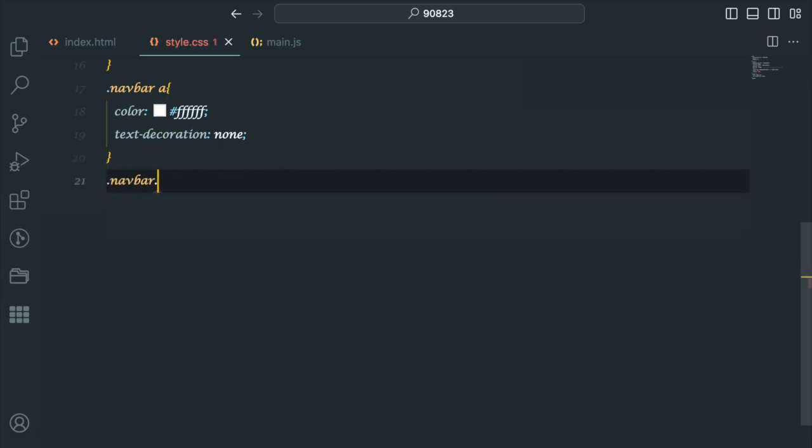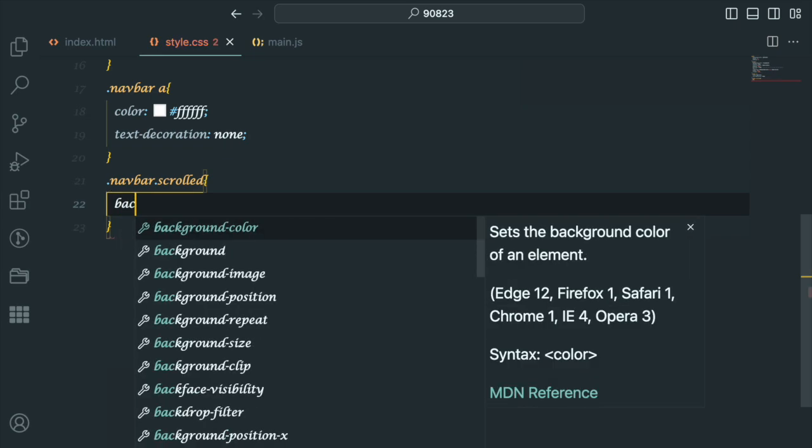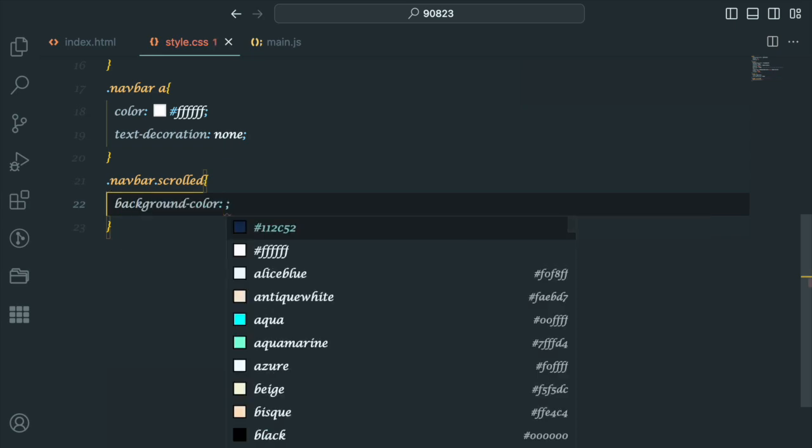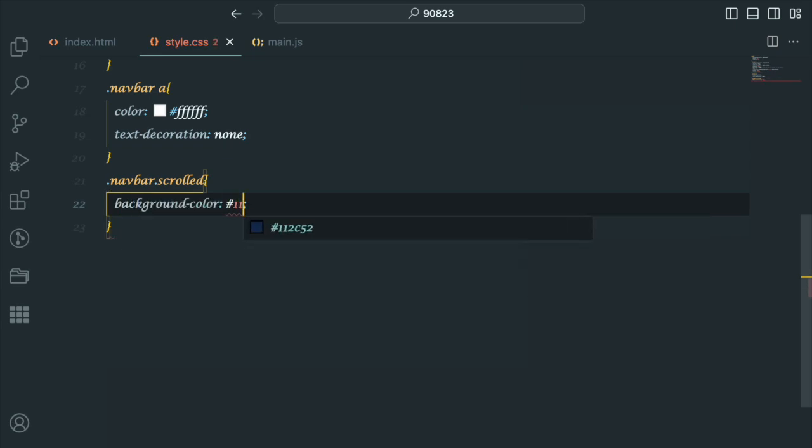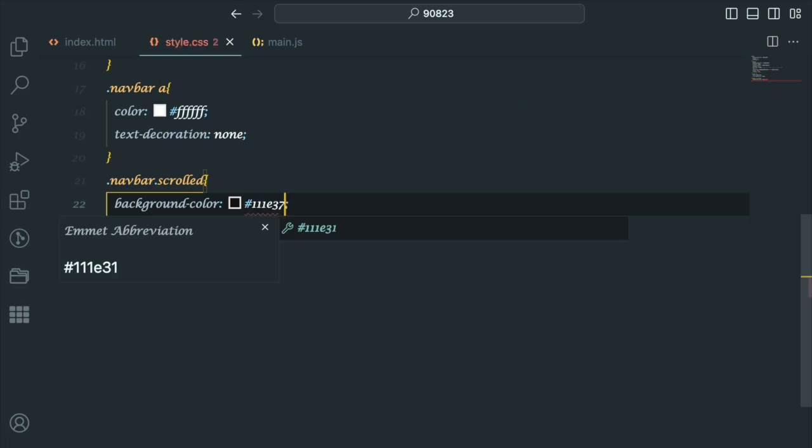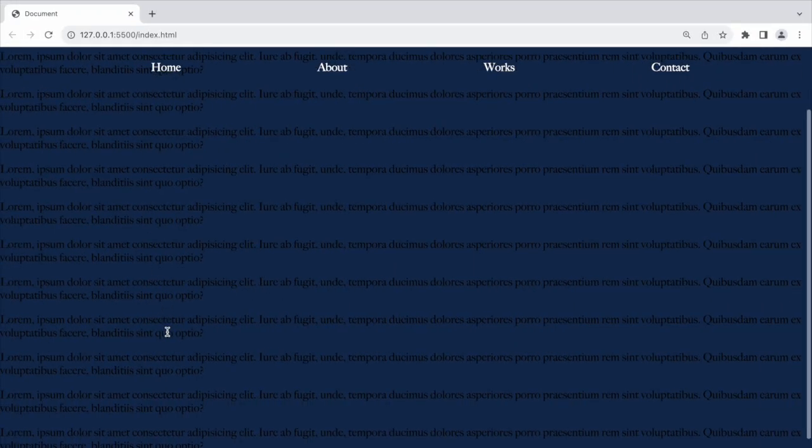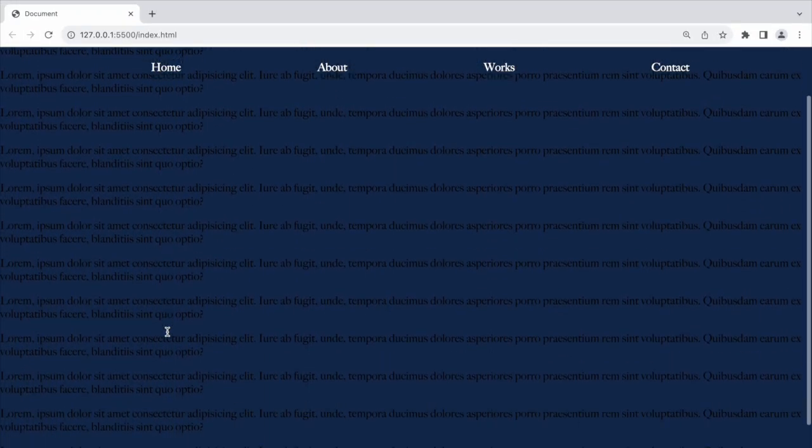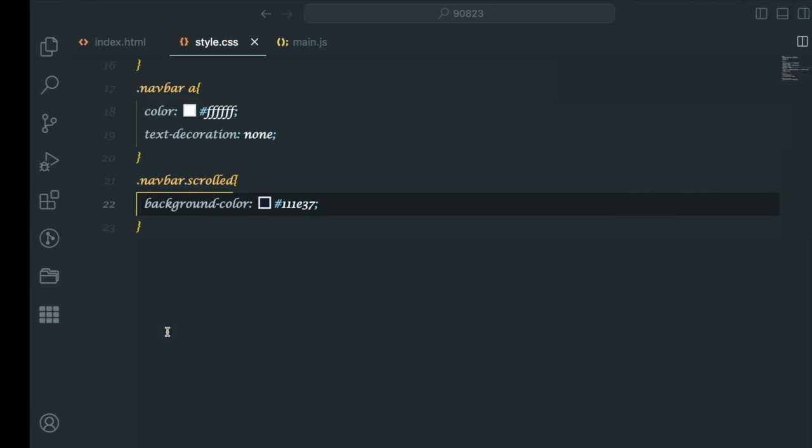The scrolled class will be applied later to change the background color. It is initially set to transparent, but we will make it a solid color as the user scrolls.